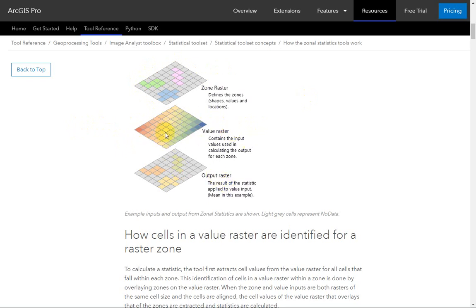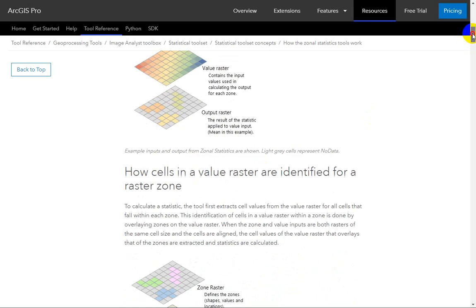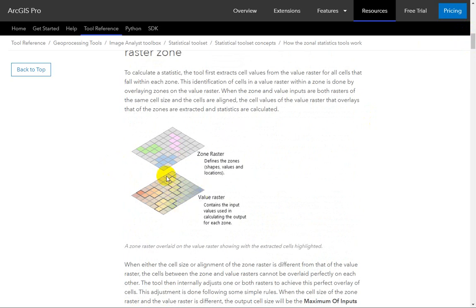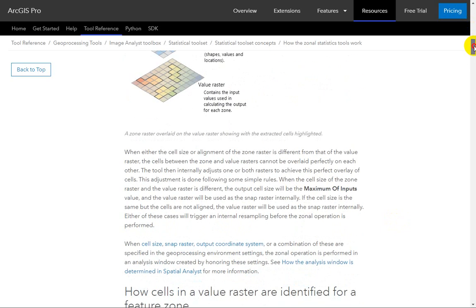Or it could be categorical raster data — like a land cover type might be the value raster that you're summarizing. Then it creates an output, and the output is defined by whatever statistical summary you input into the tool. Here you can see your input value raster and the overlay stamps out the zone areas, and then you say you'd like to know the maximum, minimum, average, median, or majority — the most common value within each zone.